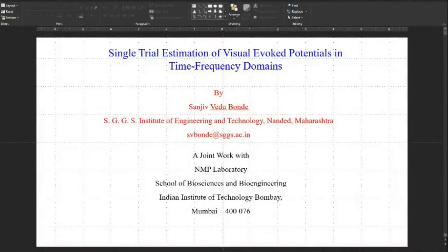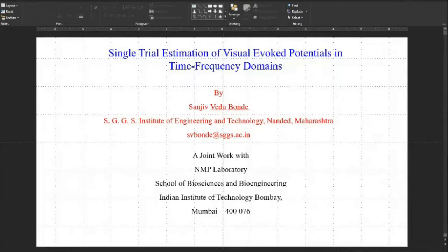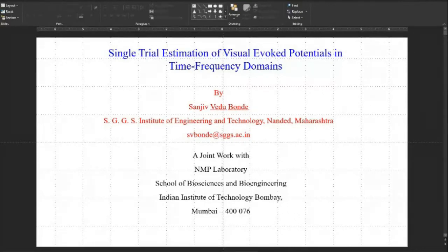Which subject should I pick up for doing research or a PhD? I think that instead of solving a problem, defining a problem is the key. Today the most important thing is to define a problem, because if you are not able to solve it, someone else will. There are various solutions to a single problem. The most important thing is to frame a problem, find it out, define it, and then try to solve it completely.